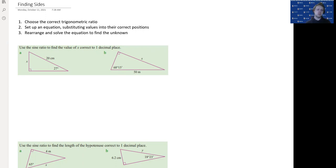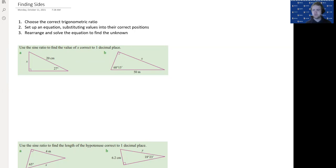Once we've set up that equation, we can then rearrange it to solve and find the unknown. Let's do a few examples of this.